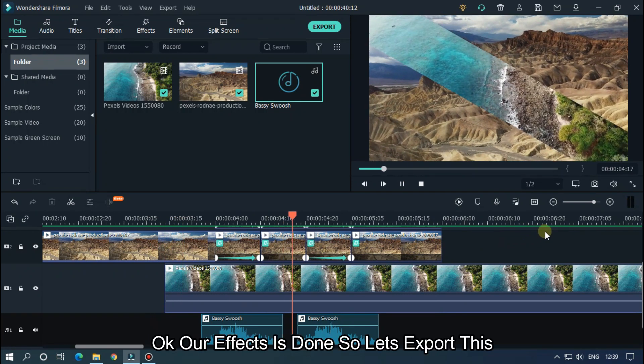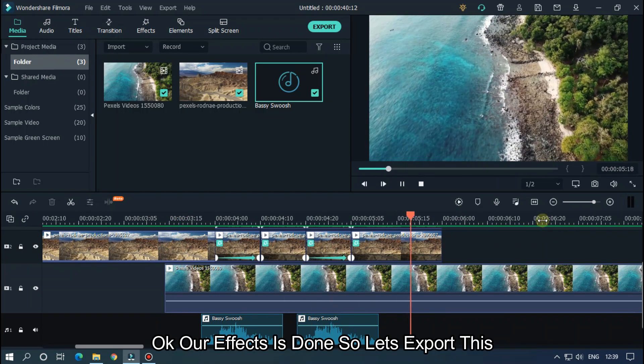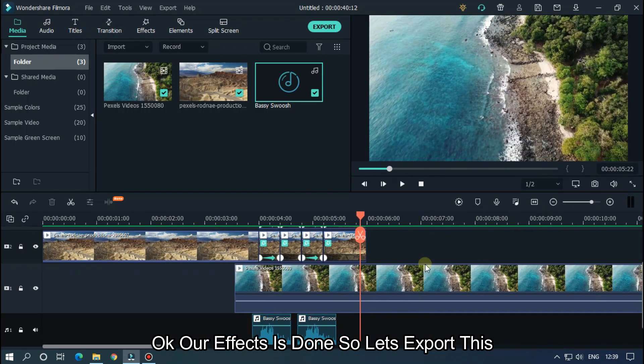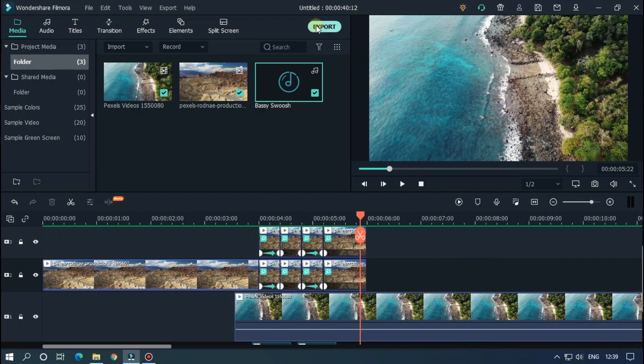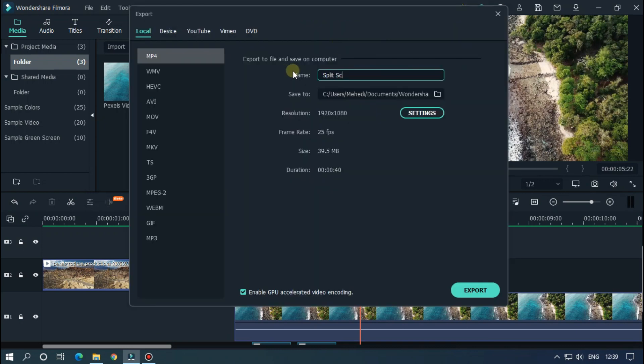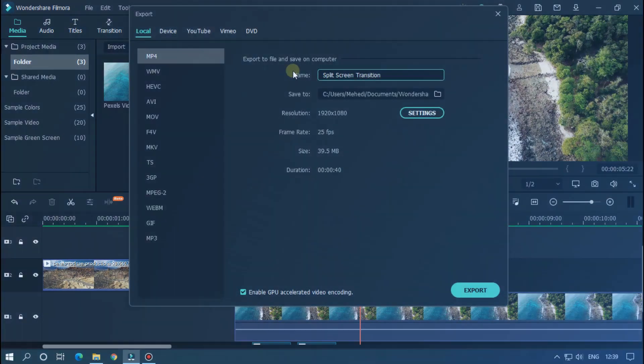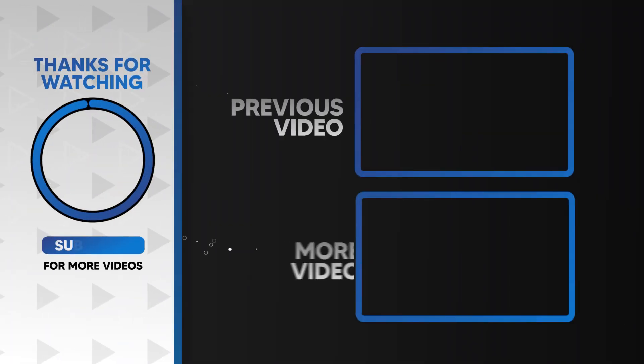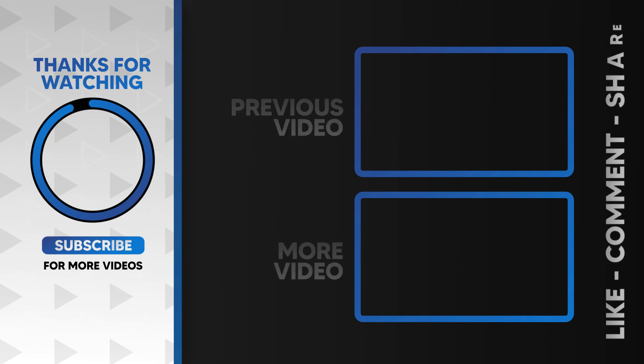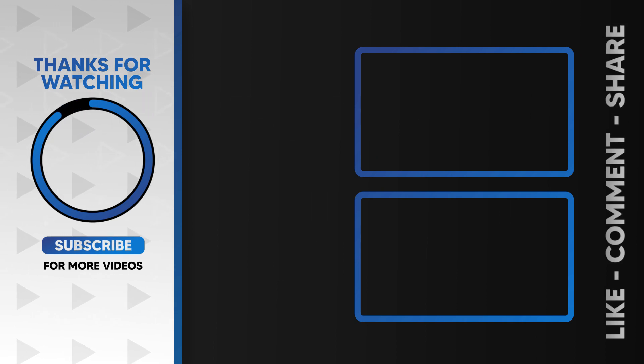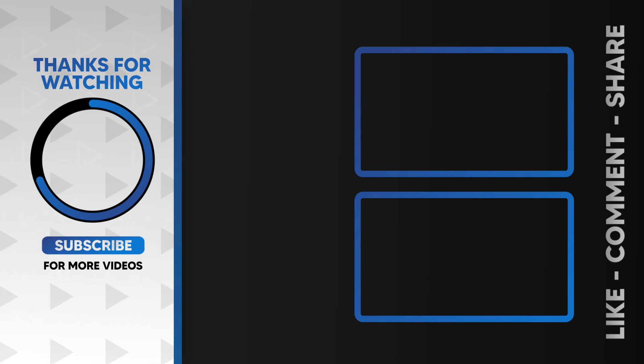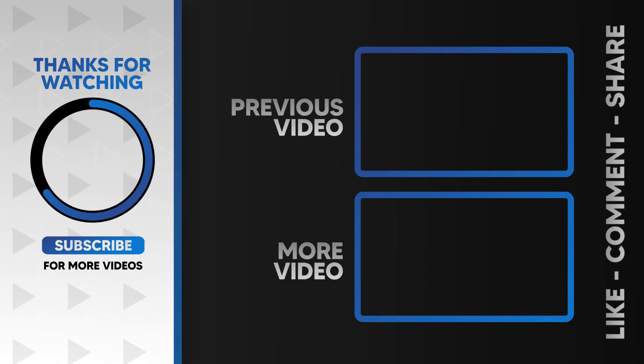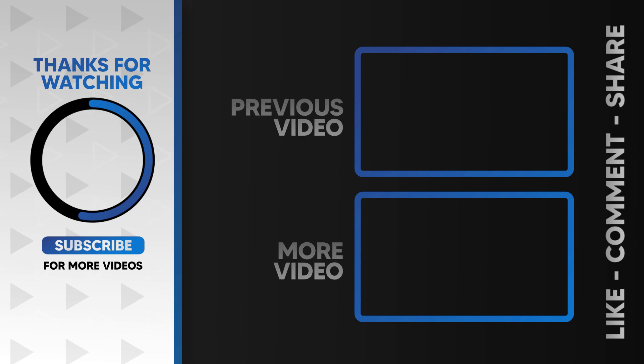Okay, our effect is done, so let's export this. I hope you guys enjoyed this video. Please like and subscribe to our channel for more cool tutorials, and also leave a comment which effect you want on Filmora. Thanks for watching, goodbye.